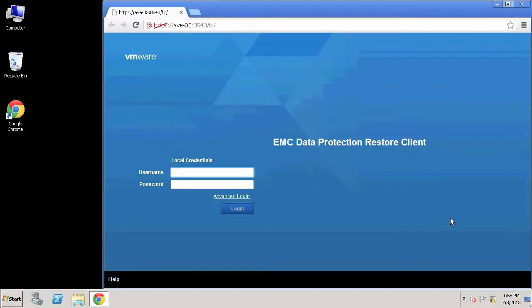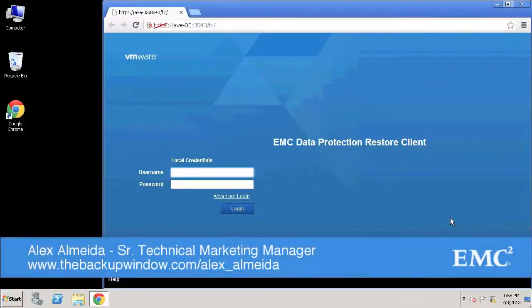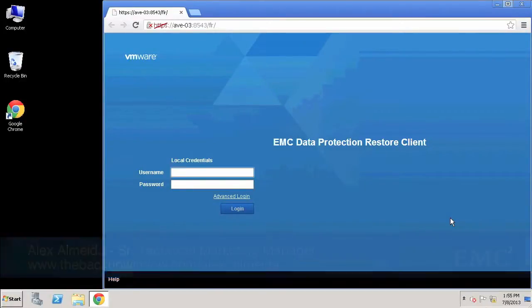Hi, Alex Almeida here from EMC's backup and recovery technical marketing team.